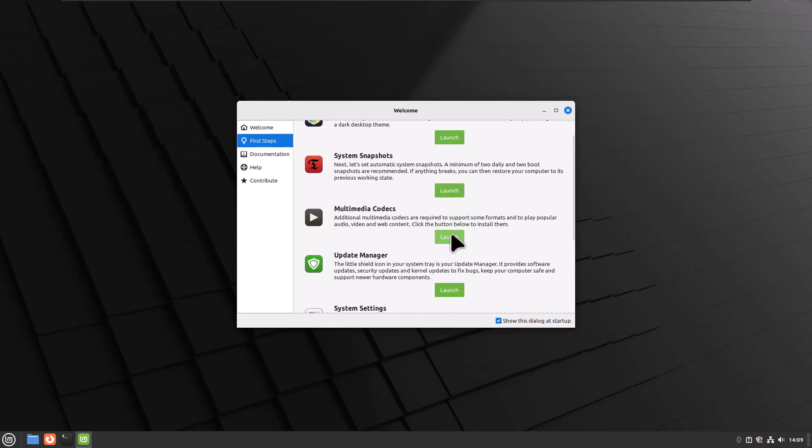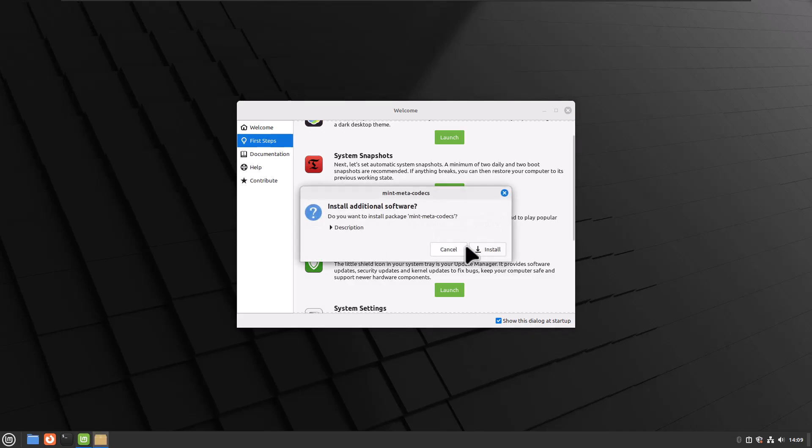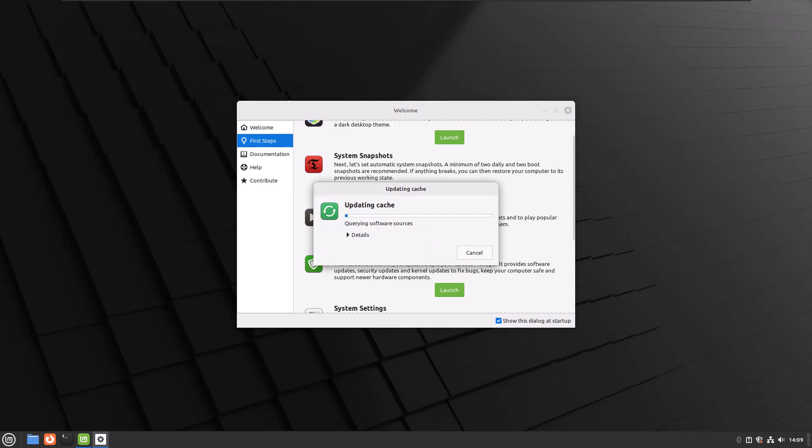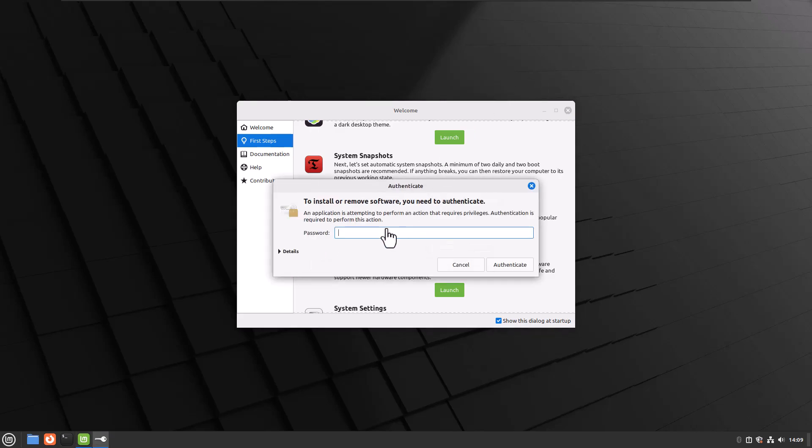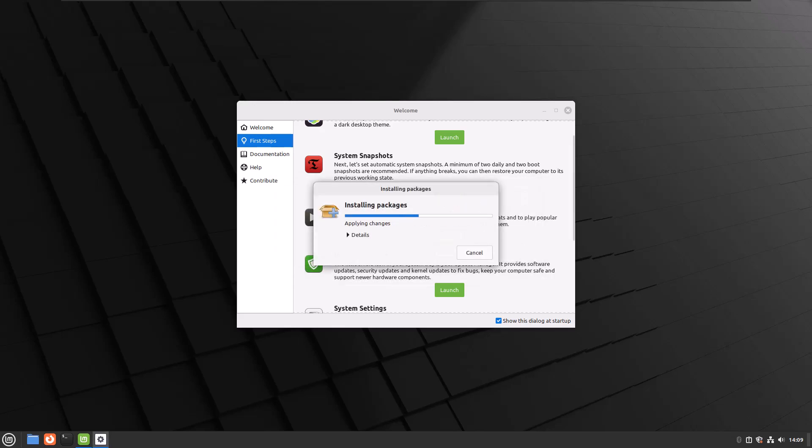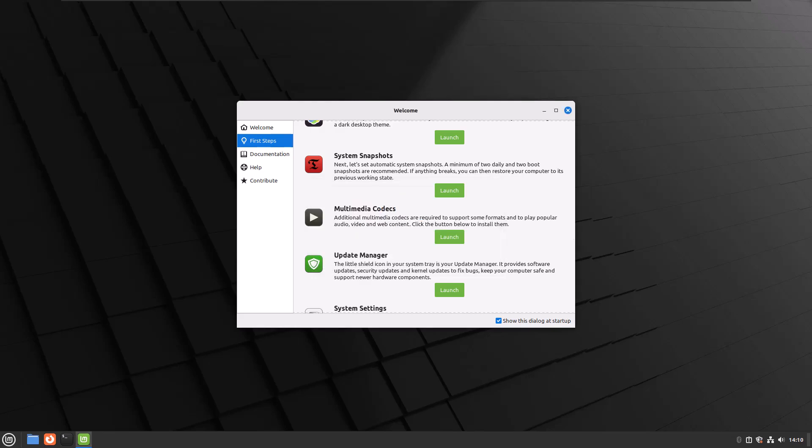We've got Multimedia Codecs. Additional multimedia codecs are required to support some formats and to play popular audio, video, and web content. Click the button below to install them. Let's try that out. Go to Install It. It asks for our password. That was pretty quick. It's all done, and now I have the multimedia codecs I believe I need.